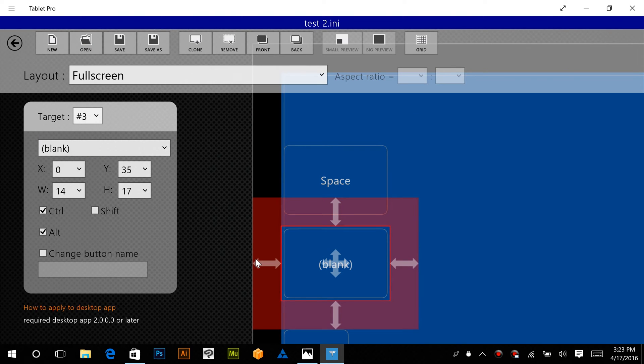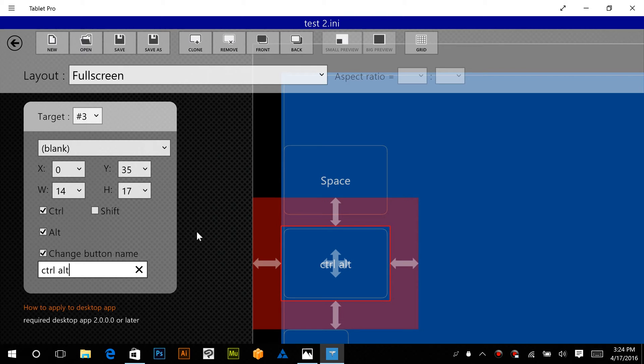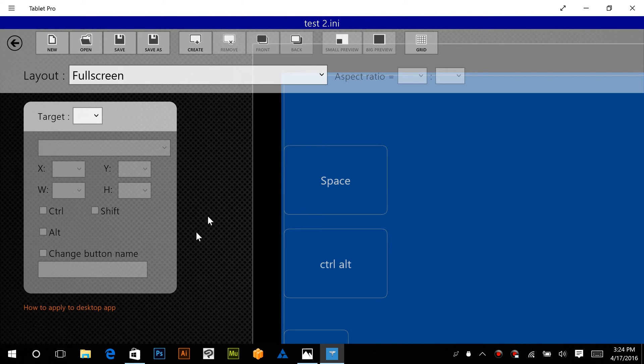Alright, now this one, it's saying blank doesn't help me that much, so let's click the change button name, and let's type in Ctrl and Alt.